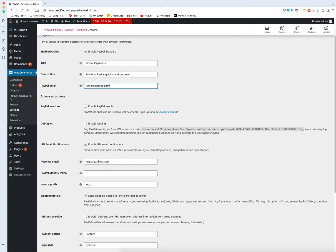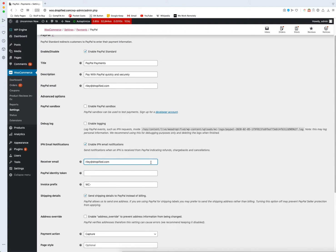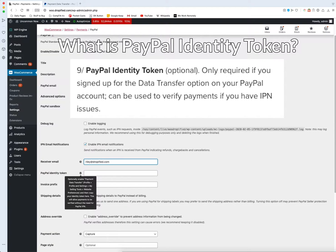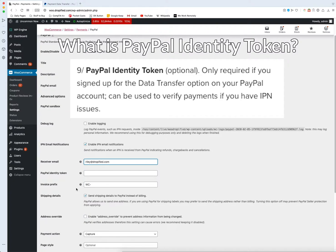Then here this is the receiver email, make sure you put in the same thing. Once you do this you can set up your PayPal identity token if you want to do that, you can always follow these steps but I'm not going to do that right now.